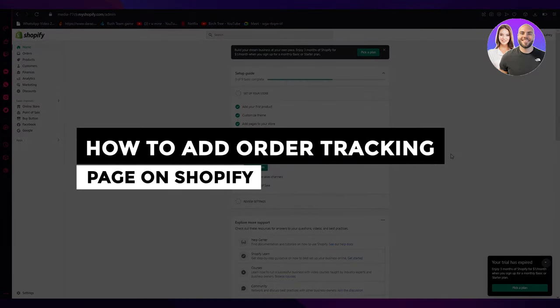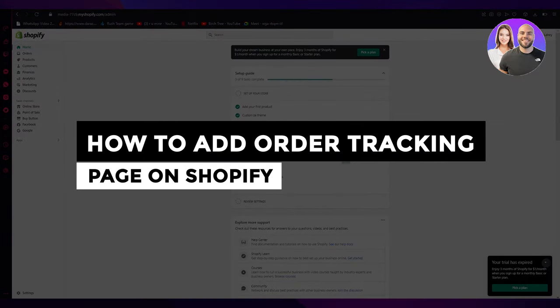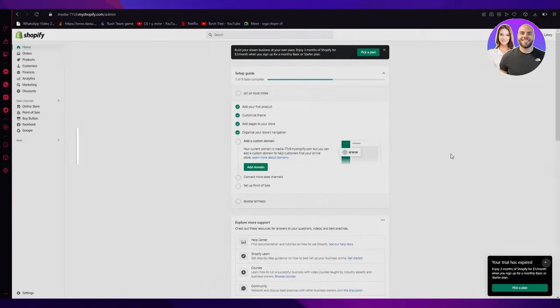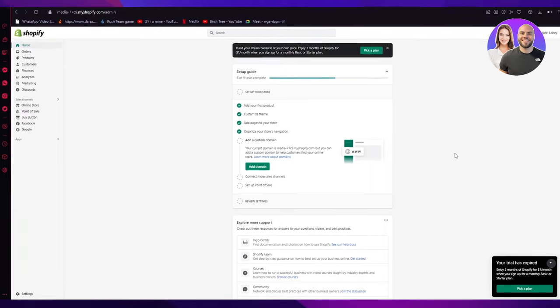How to add an order tracking page on Shopify, step-by-step for beginners. Hi everyone, welcome back to another video. I hope you are all doing great. In this video, I will be showing you how you can add your very own tracking order page on Shopify.